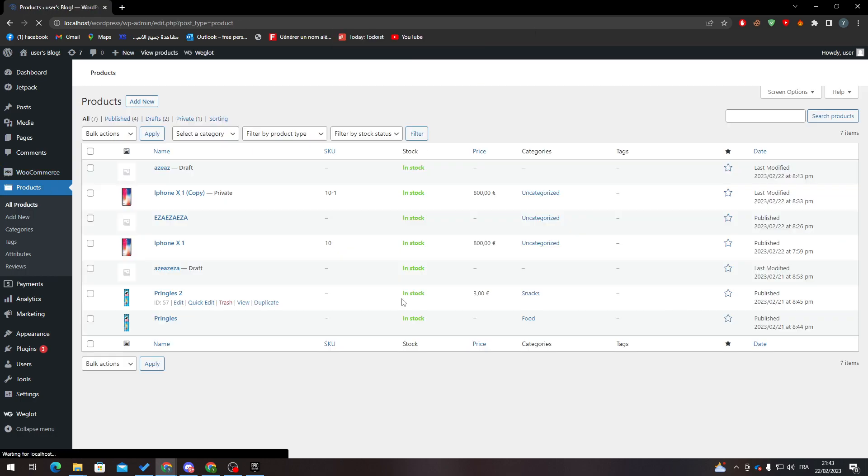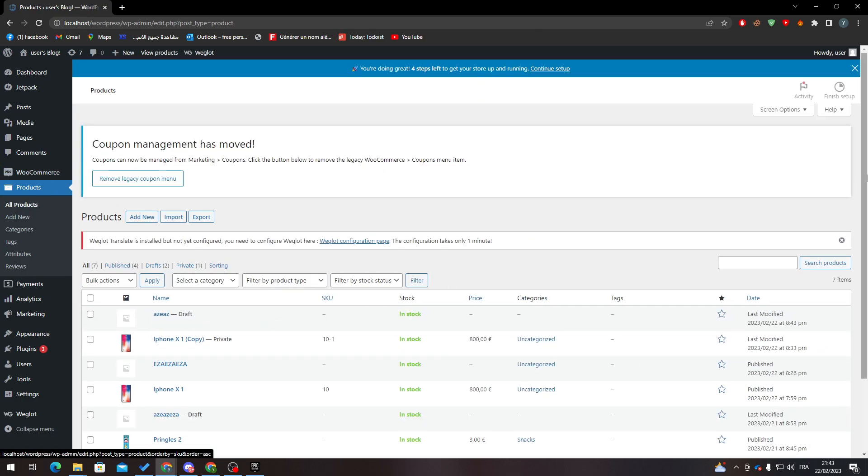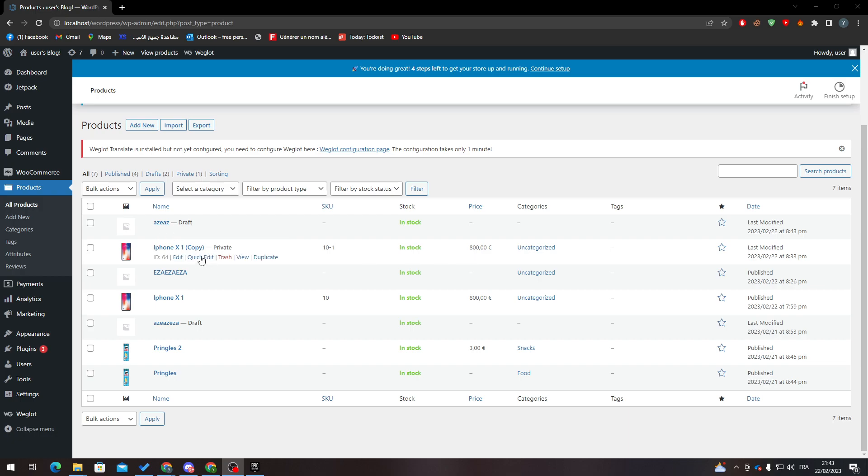So here let me just leave and now let's try to change the price of a product that I already have in my website. For example, let's change this iPhone X1 price. Pretty easy.